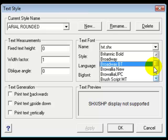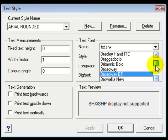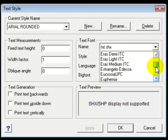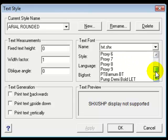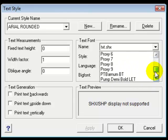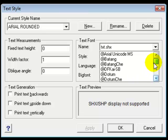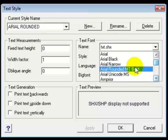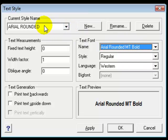So in our case I'm going to try and find an Arial font MT bold. So now this font is associated with this text style name Arial rounded.